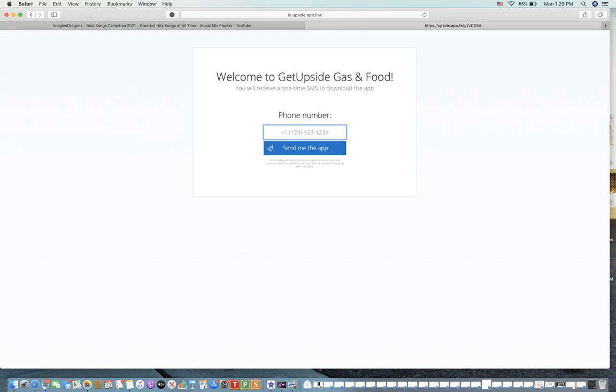Once you download it, you're going to open it up and just put in your zip code where you usually drive or where you live, and it will pull up a list of all the gas stations that are near you and how much you can save per gallon at each gas station, whichever is closest to you or most convenient.